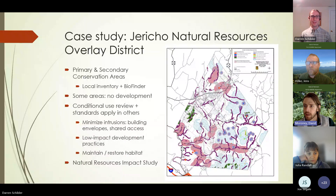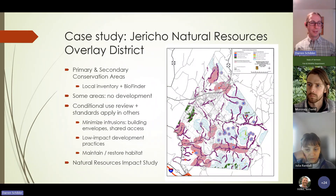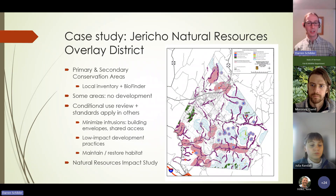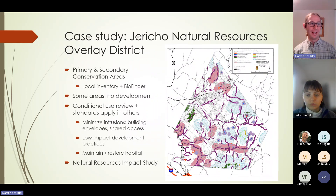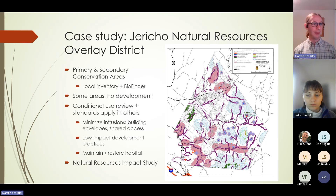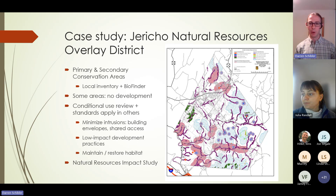Now moving to case studies — examples of where towns have done a good job, in Darren's view, of preventing forest fragmentation through their zoning. At the end, we'll cover some nitty-gritty tips you might want to check out.